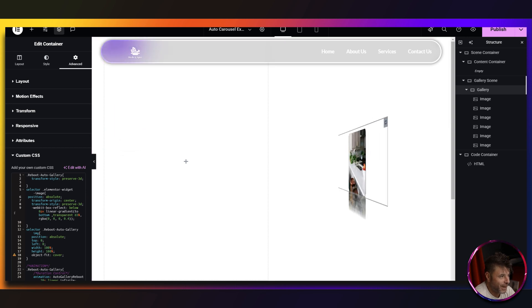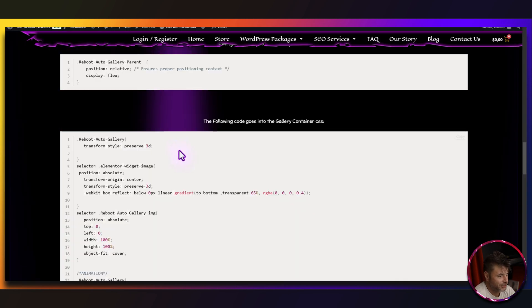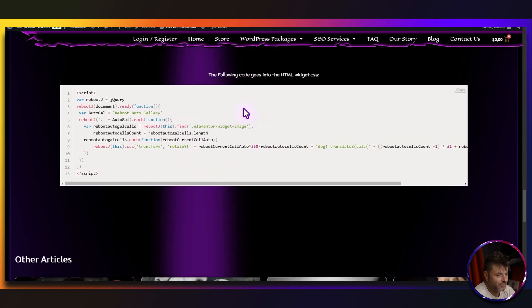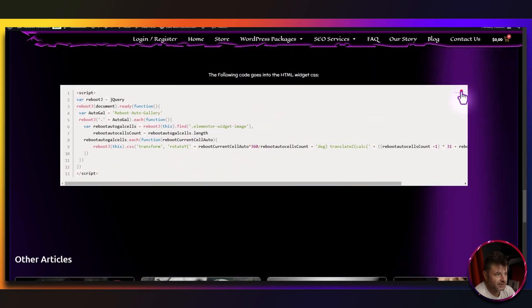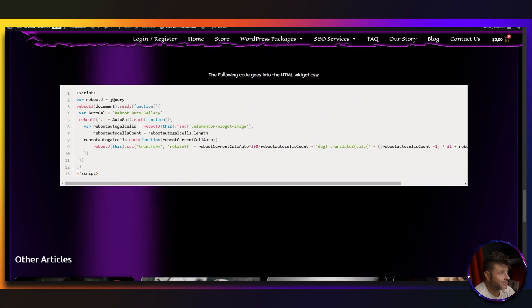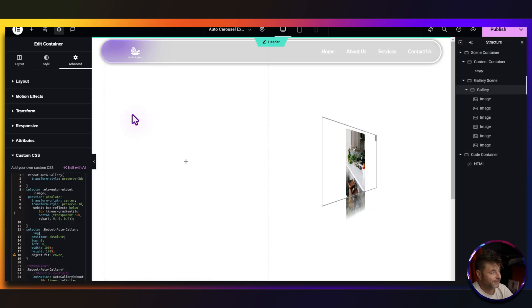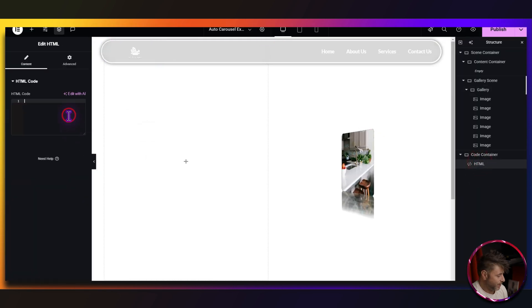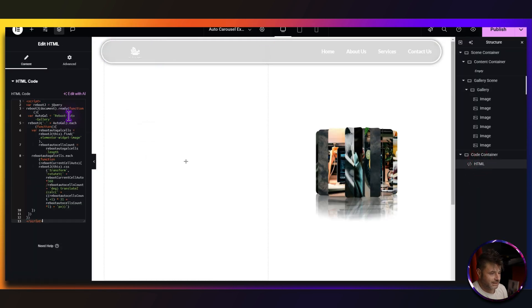Now, back in the reference page, we scroll down and we've got the script that we're going to put in the HTML widget. So we copy that, click on the HTML widget and we paste it in.